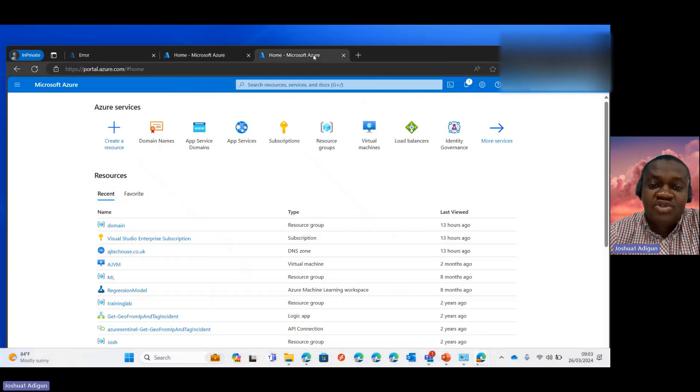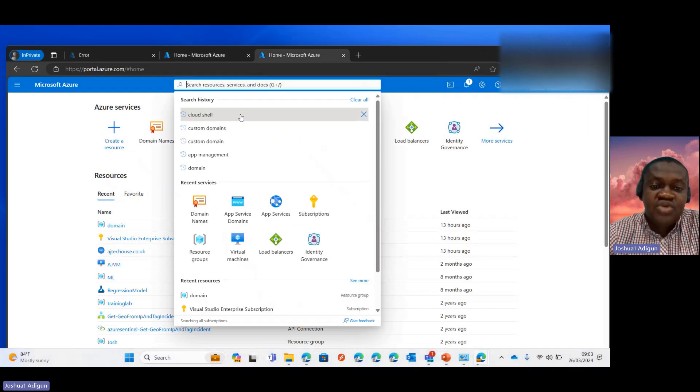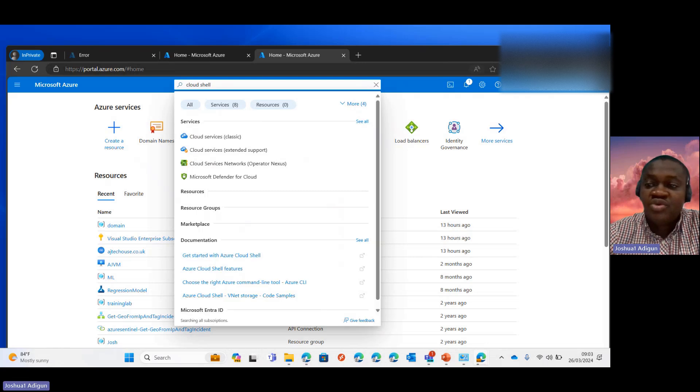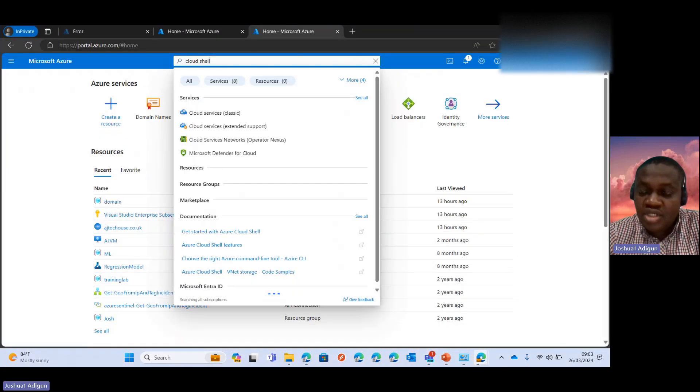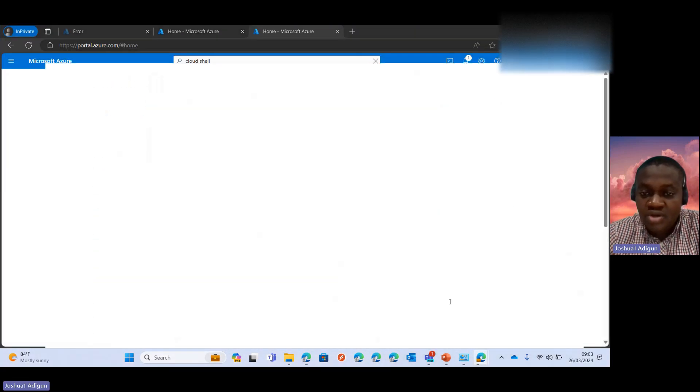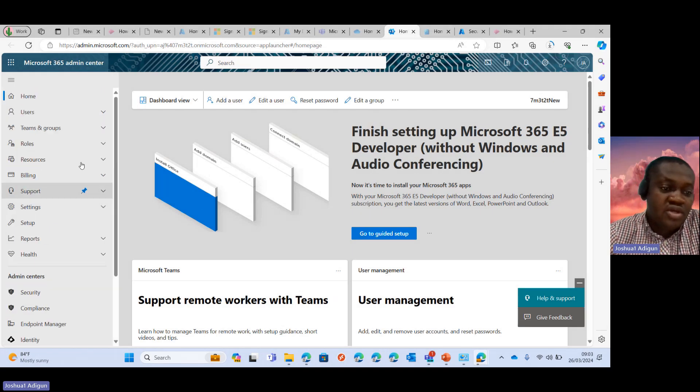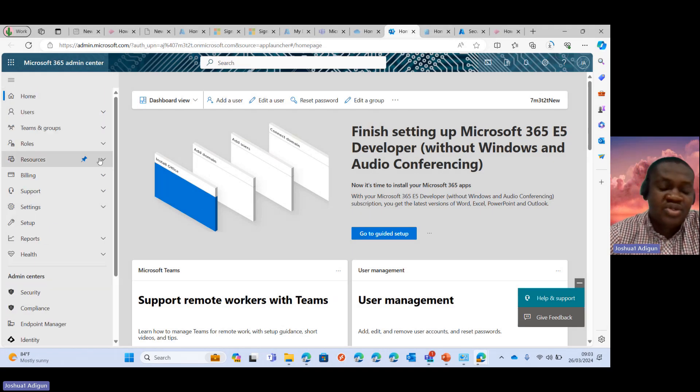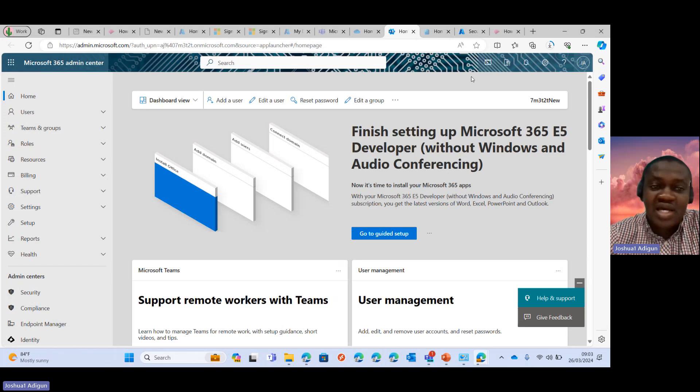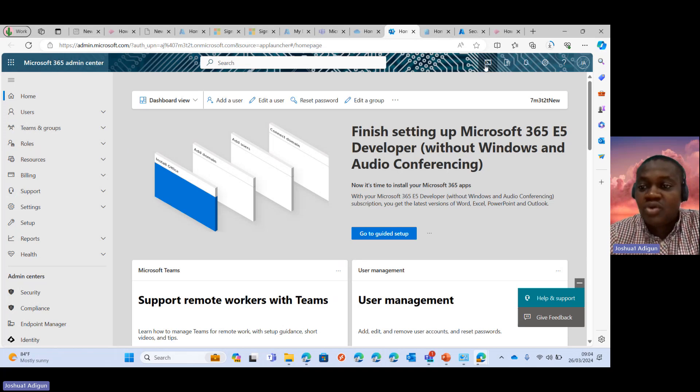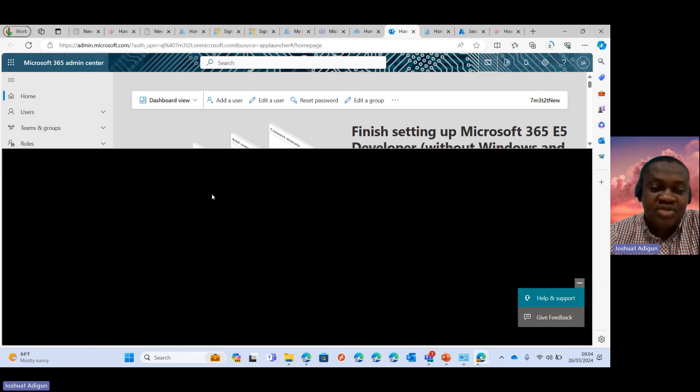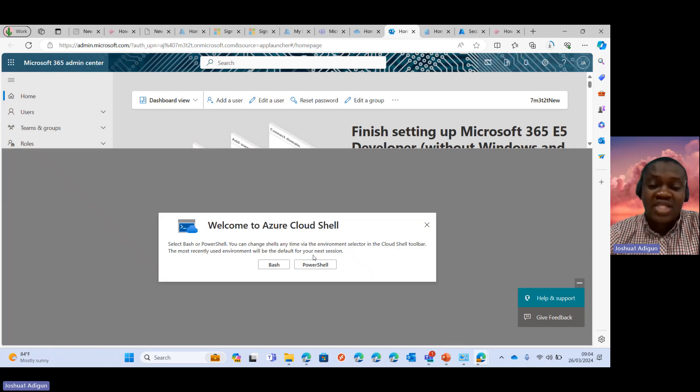But today, we would just proceed. I'll go to the portal, to the Microsoft 365 portal. I'm logged in as an admin, so I can see this particular icon also, the Cloud Shell icon. So I'm going to click on it and it should bring up the same page as in the last video.